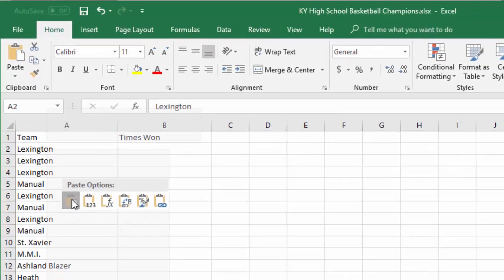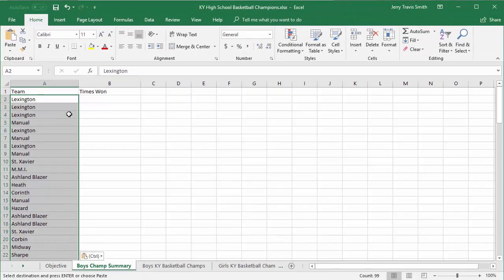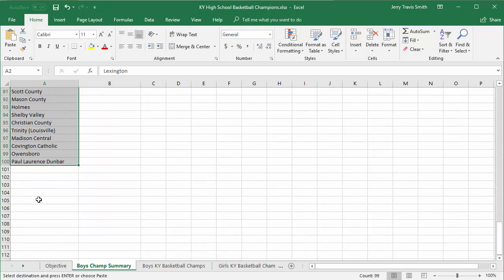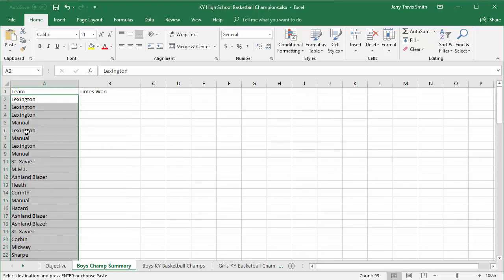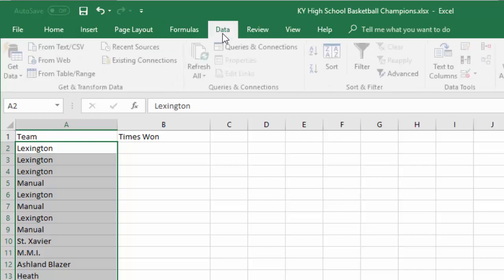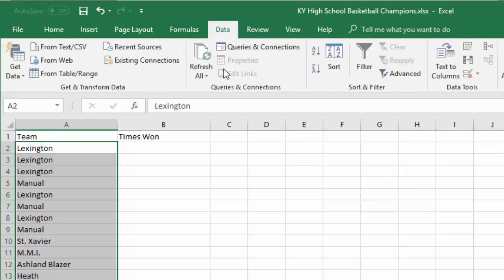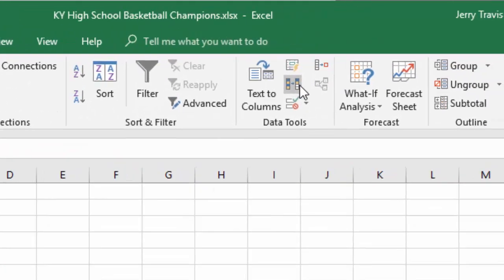Then I'm going to go to Boys Champs Summary, and underneath the Team label I'll right-click and choose regular paste. I've already stretched it out so it fits. Now I need to get rid of the duplicates so that each team is only listed one time, even if they've won more than once.